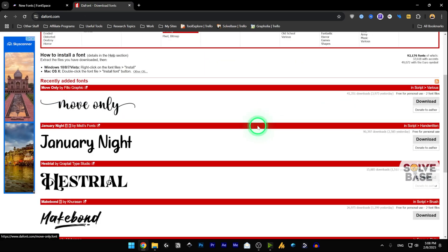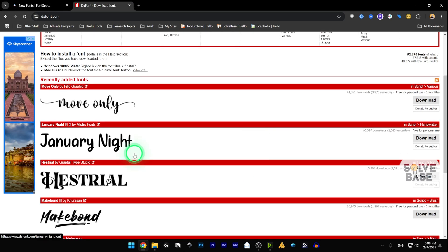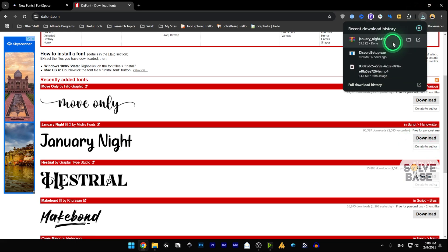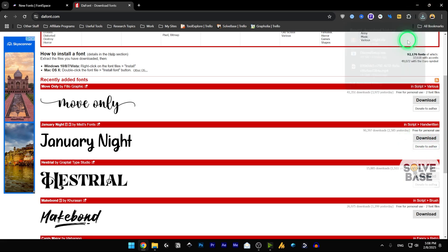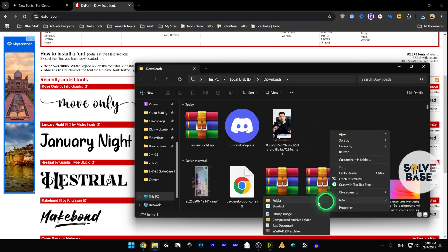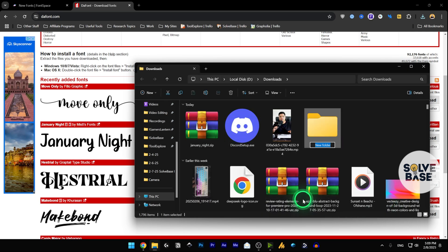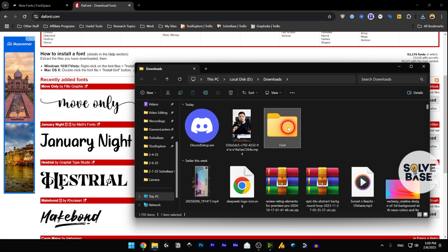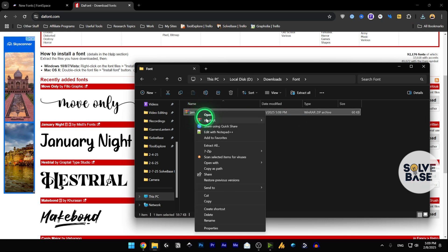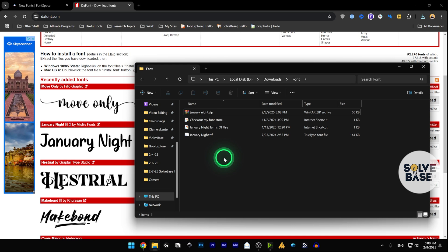Let's say I like this font here — this 'January Night' — and I want to download it. I'll click here and it's going to get downloaded to your computer. Open it up, create a new folder called 'font', drag and drop the file inside and extract it. Now we have the .tdf file which we need.